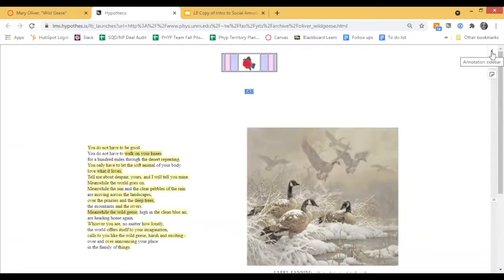We also have a tool we recommend that you can use if you have a non-accessible PDF — run it through that program and it will make it into an accessible PDF. Also, a lot of on-campus copier-printers have OCR software built in, so if you're using that as a scanner to scan your document in as a PDF, it should come back as an accessible PDF.